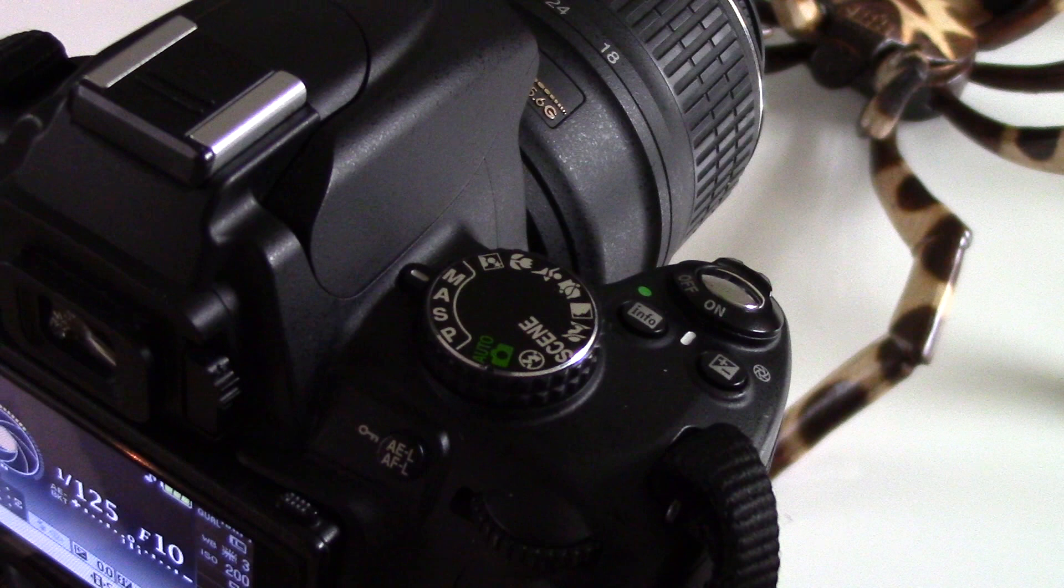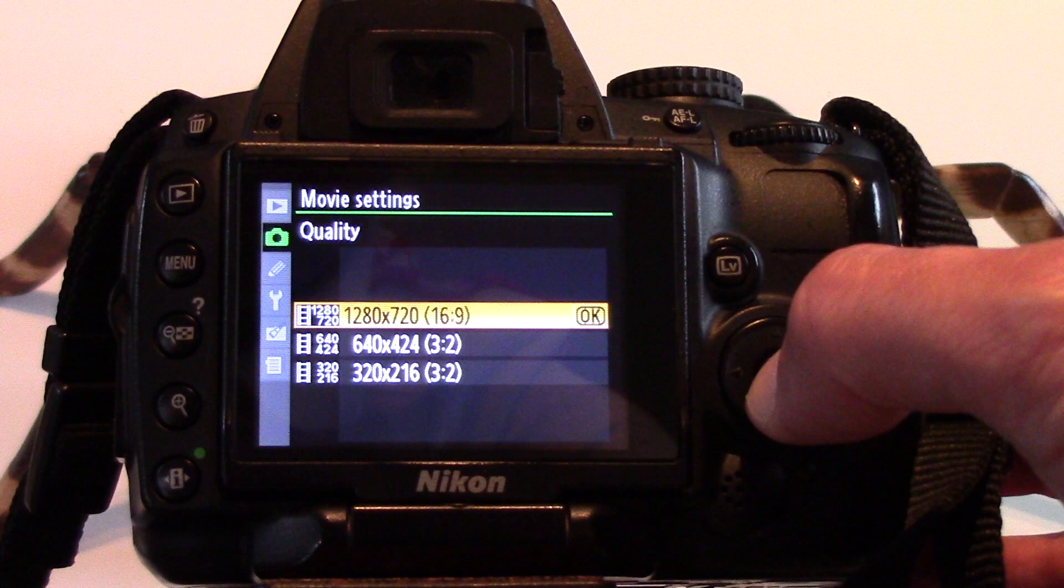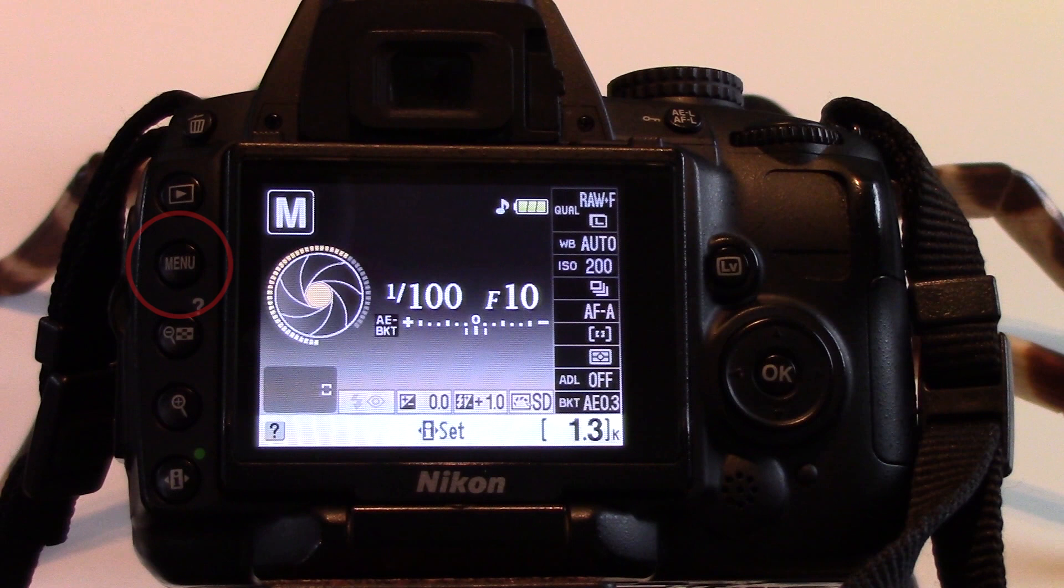Unfortunately, the D5000 can only film a maximum resolution of 720p, so full HD isn't available. Filming at this resolution is also limited to files that are 2GB in size with a maximum length of 5 minutes.